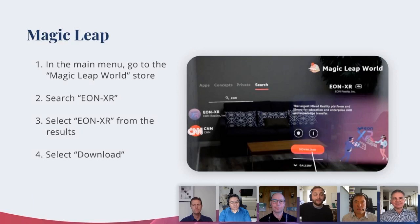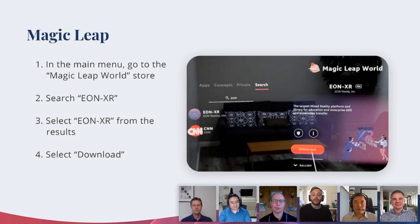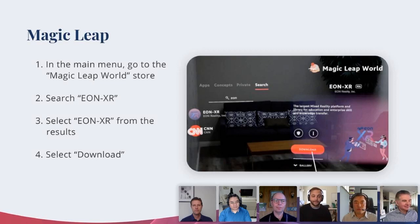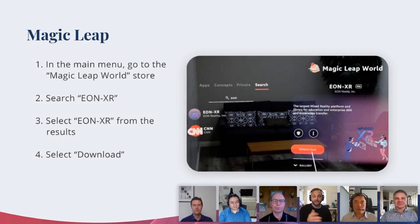For the Magic Leap device, very similar process. You're going to put the Magic Leap device on, open it up, and go to the Magic Leap store, which is called Magic Leap World. From there, you're going to search EonXR again, select it from the results, and click Download.